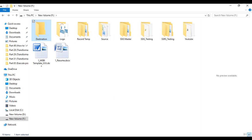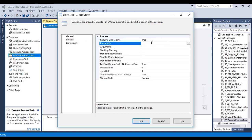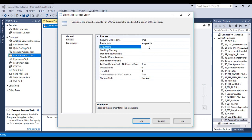Go to SSDT and double-click on this Execute Process Task, then go to Process. Here we need to specify the Executable, which will be xcopy.exe. Then we need to specify our source path — that is F:\Sources. Then specify where we want to copy to — inside the destination folder. We also need to specify /S so it will copy all files with subdirectories. If we don't specify /S, it will not copy the subdirectories. Now click OK.